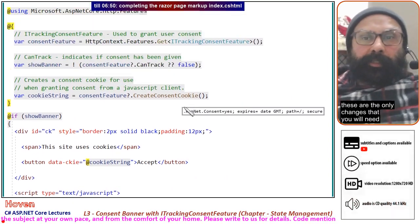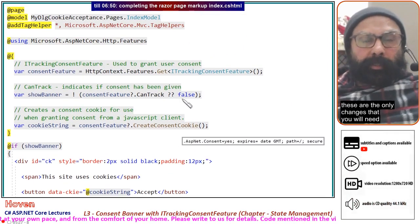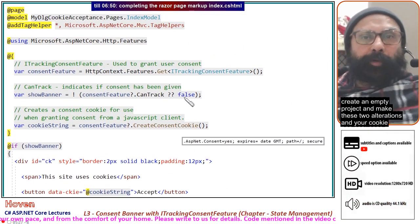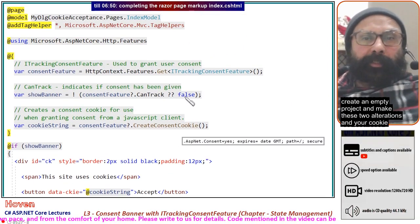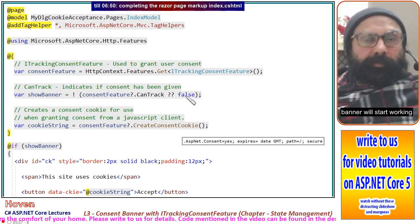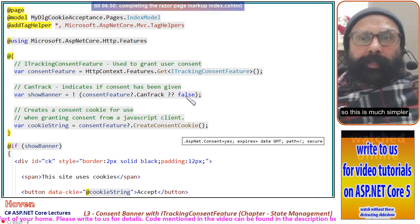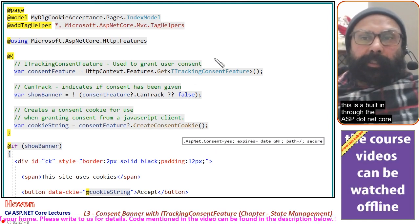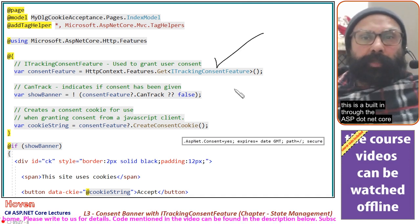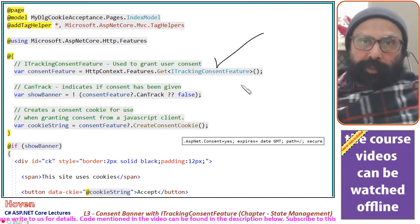These are the only changes you will need. Create an empty project, make these two alterations, and your cookie banner will start working. This approach is much simpler because it uses the built-in ASP.NET Core feature. Thank you.